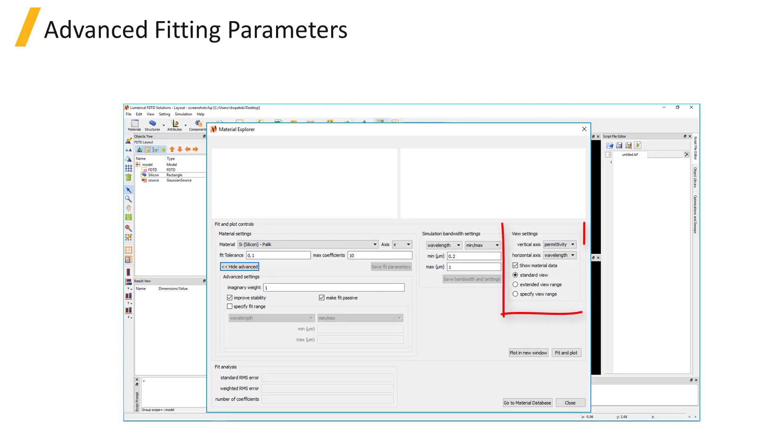Under the View Settings box for the 3D material models, you can choose to plot the real and imaginary parts of the refractive index or permittivity, and you can choose to plot the data over frequency or wavelength.